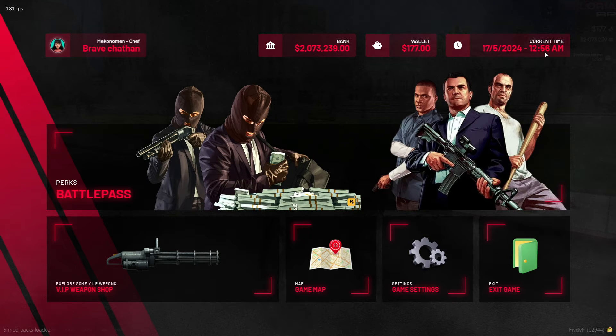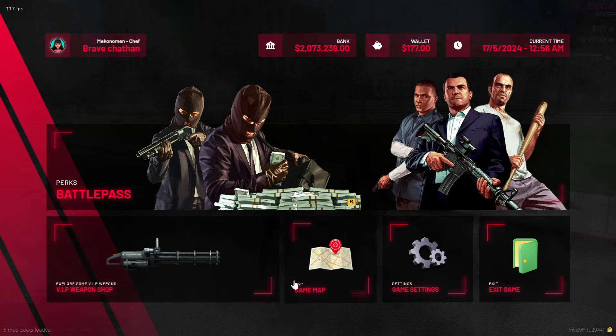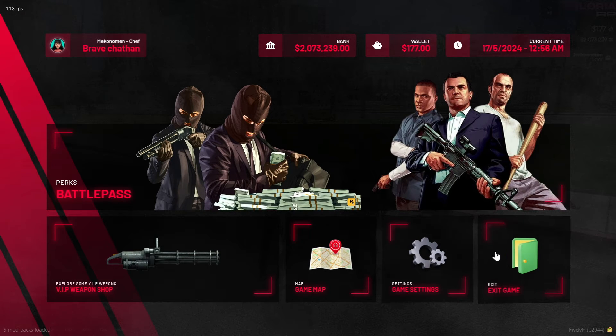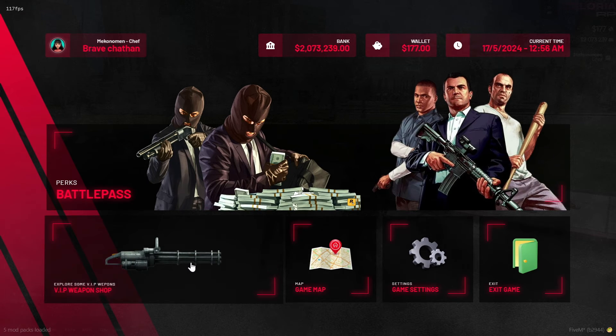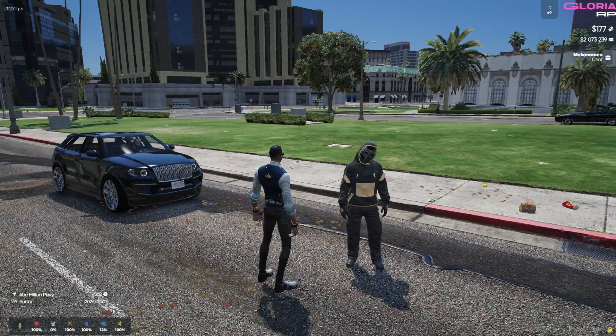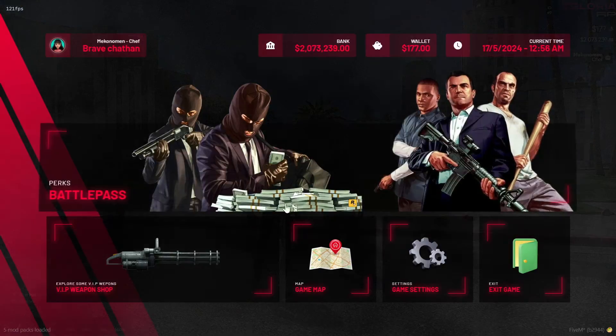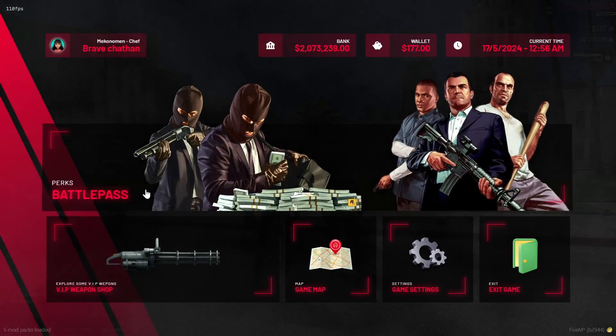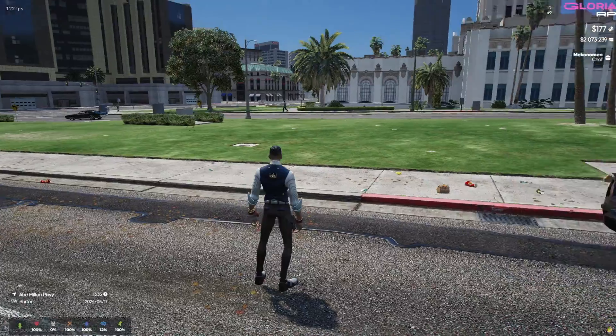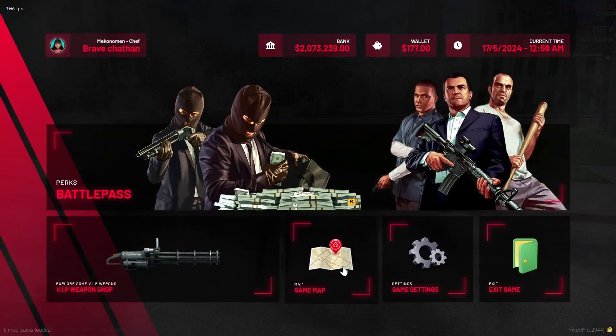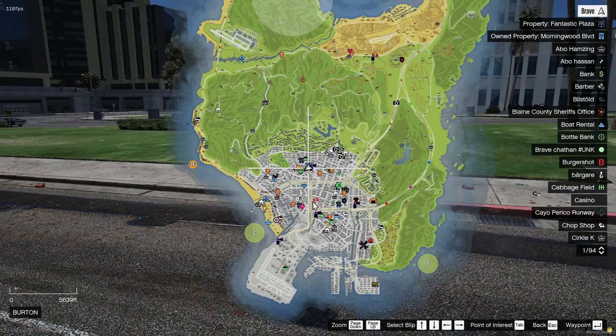If you have a battle pass, you'll find the option to open its page here. Next comes the VIP store, followed by game settings and the game map. Additionally, players can disconnect from the server instantly from this page without any issues. I hope this pause menu elevates the look of your server, so install it now.